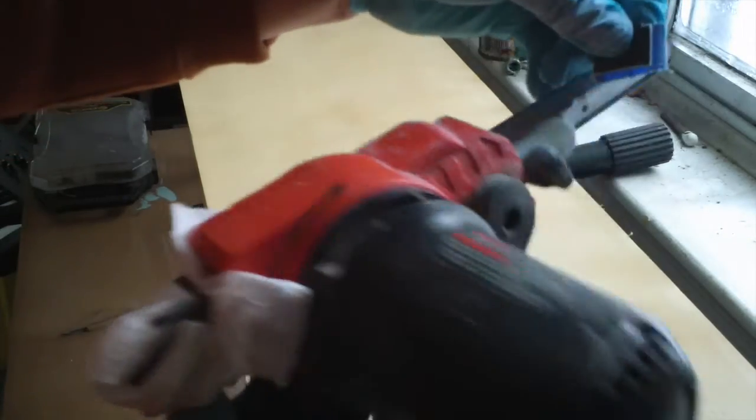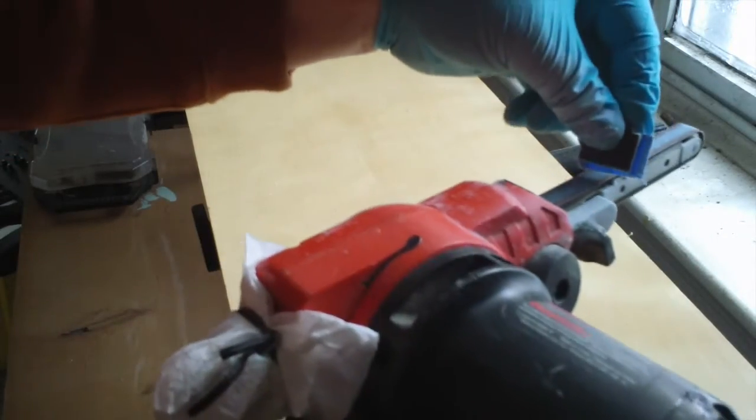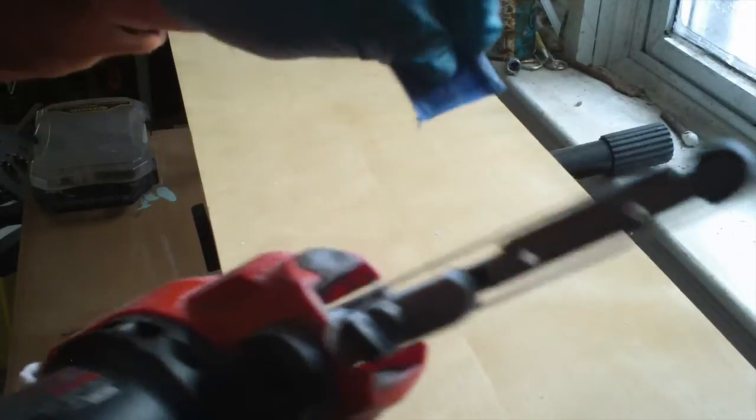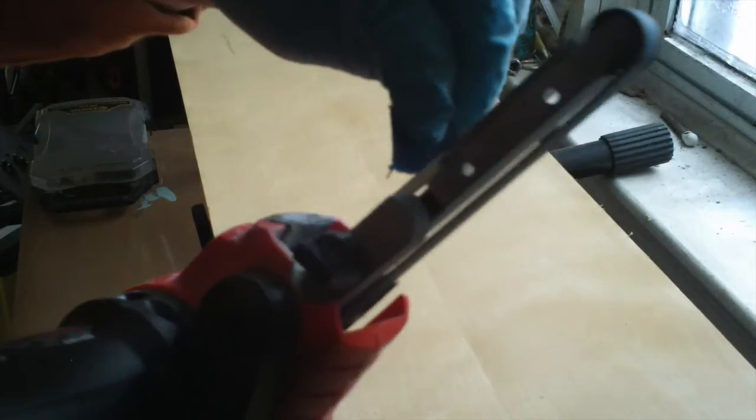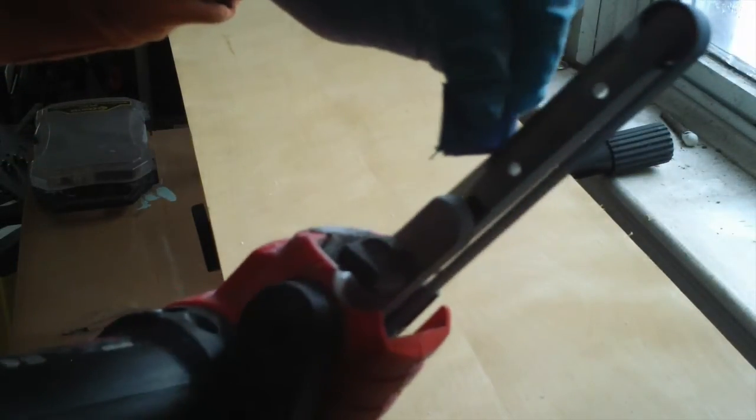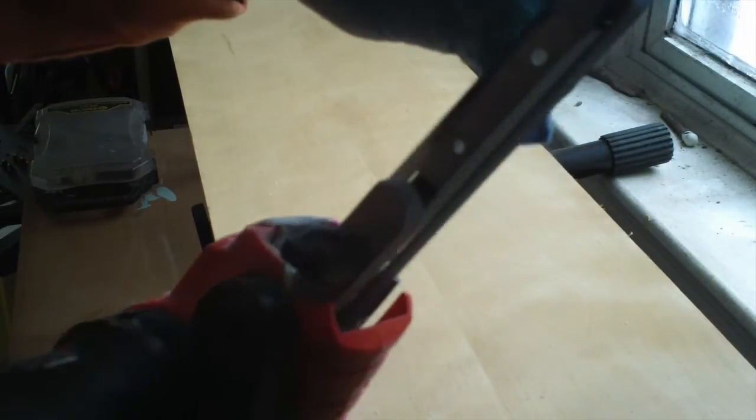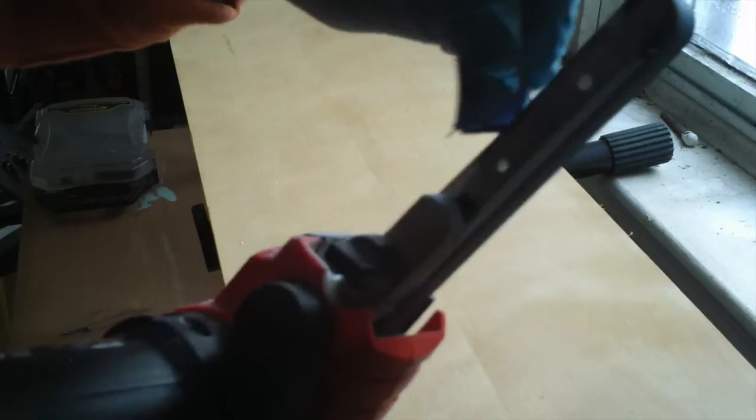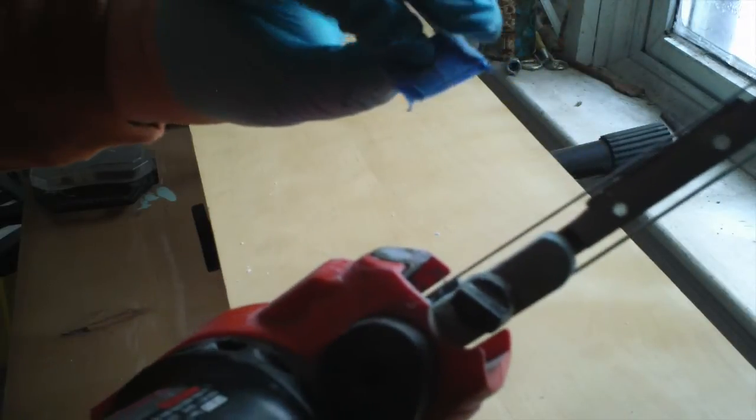Alright, so what I'm going to do is I'm going to get back and do the other side. Make sure there's no burrs.